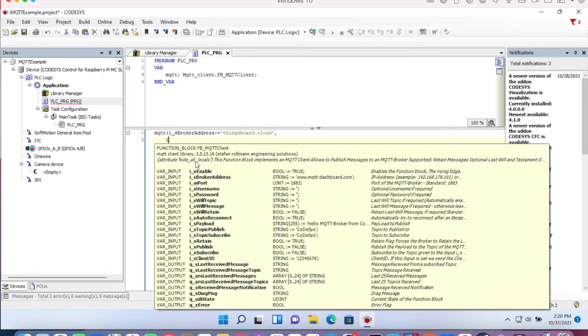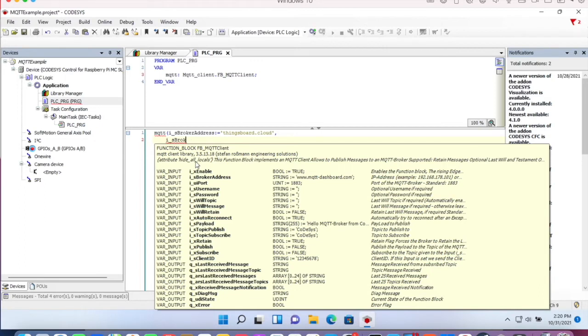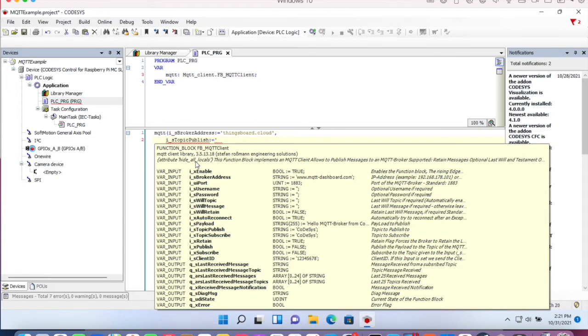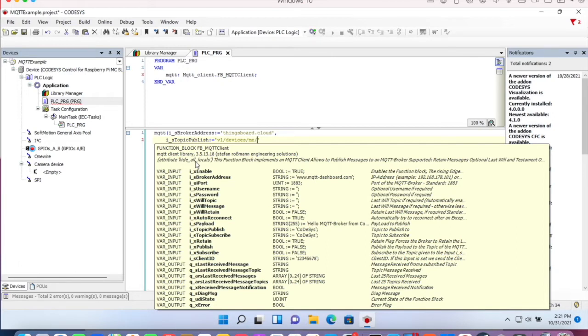Next, we will have to assign the topic to publish to. That's IS topic publish. That's also a string, which is V1 devices ME telemetry.